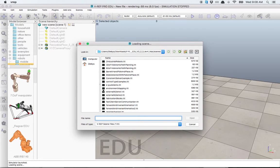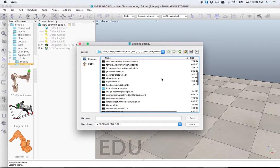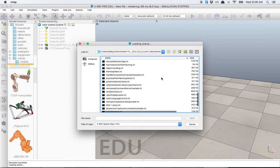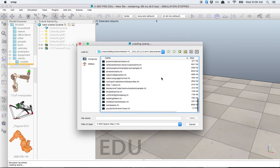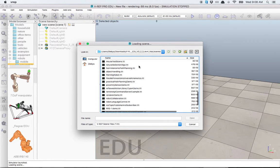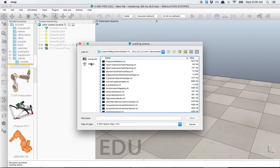In the same VREP folder that we extracted, there's a lot of different scene examples. I'm going to do it from home, so you guys can see it.